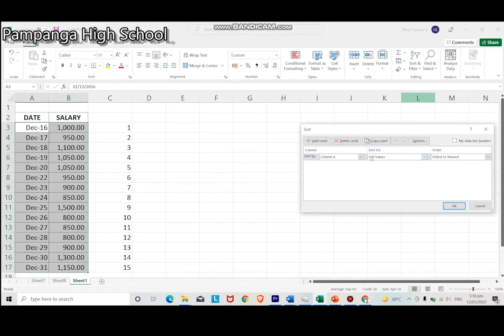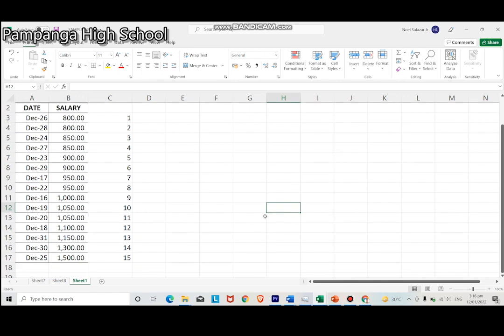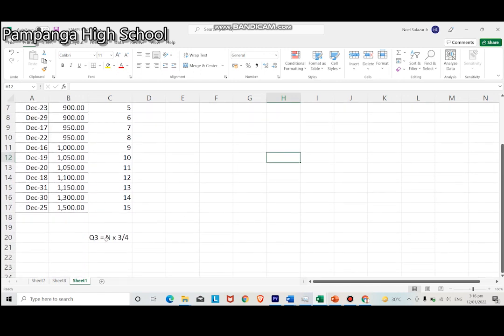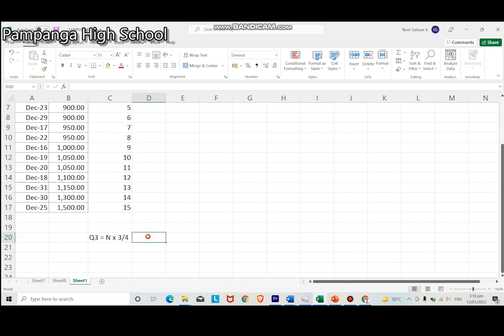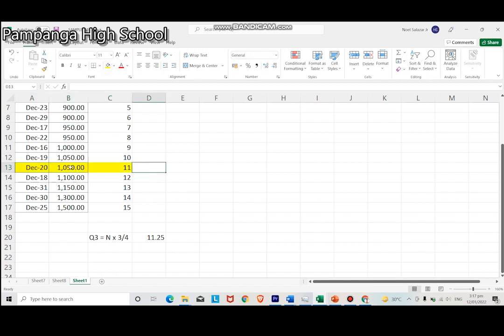To get the third quartile, you need to arrange first the data in ascending order. For quartile 3, the formula is n times three-fourths. Since n is 15, then multiply it by 0.75 or three-fourths. The upper quartile then, or the Q3, is 15 times 0.75 is 11.25 or the 11th data point. So the upper quartile is 1,050.